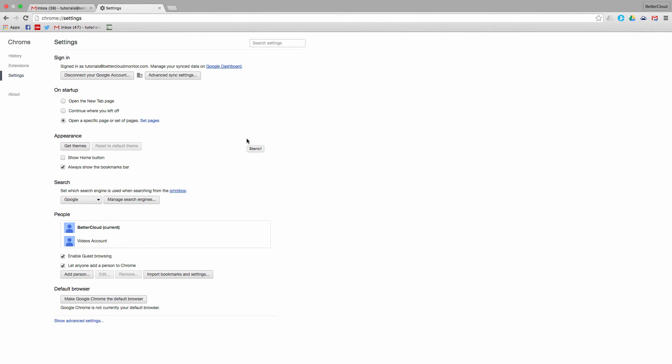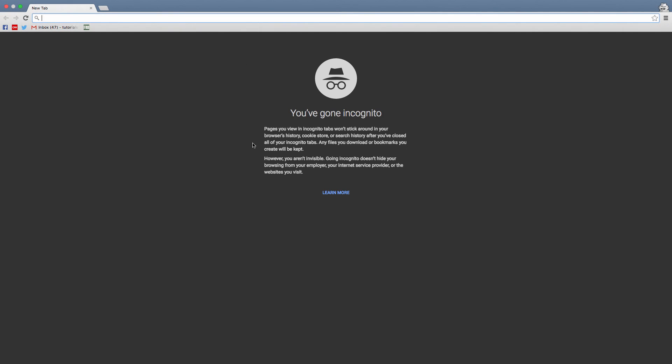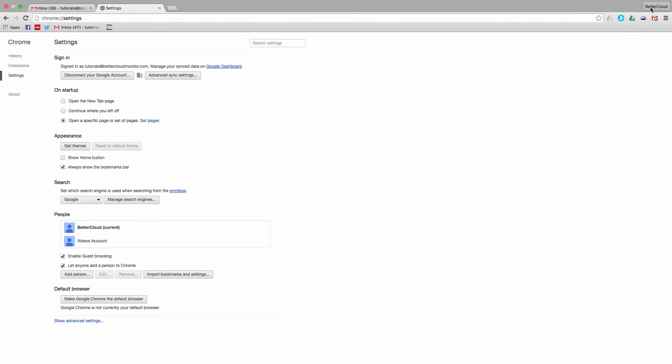A lot of you with Google apps and Gmail accounts have probably been using incognito mode, but I would really encourage you to use Chrome profiles instead. Doing so allows you to have your complete Google and Chrome experience in different locations.